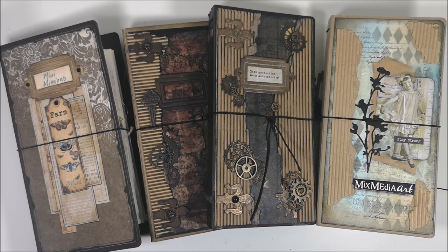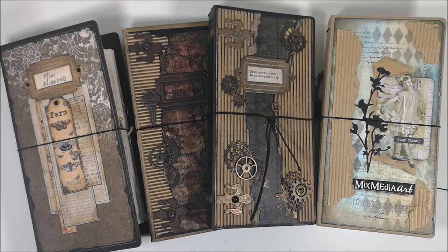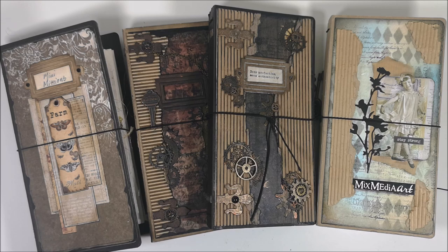Hello everyone and welcome to Artsy Second Sunday Video Hop. You will find the links to the other participants in the box below this video.